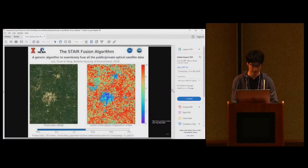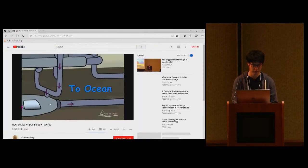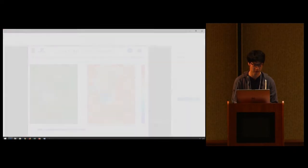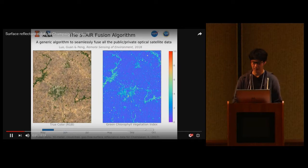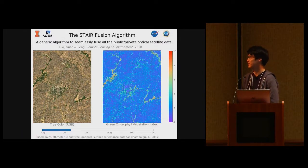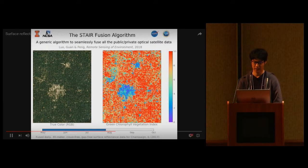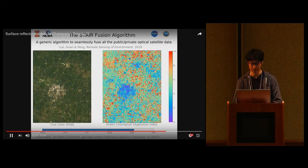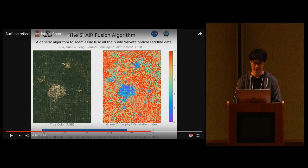I'm going to play a video demonstration of this work in Champaign County in the year 2017. On the left panel is a true-color RGB image, and on the right panel is a GCVI, or a kind of vegetation index. At this resolution, it really allows us to do something at the pixel level that is higher resolution than the outline of each individual field.